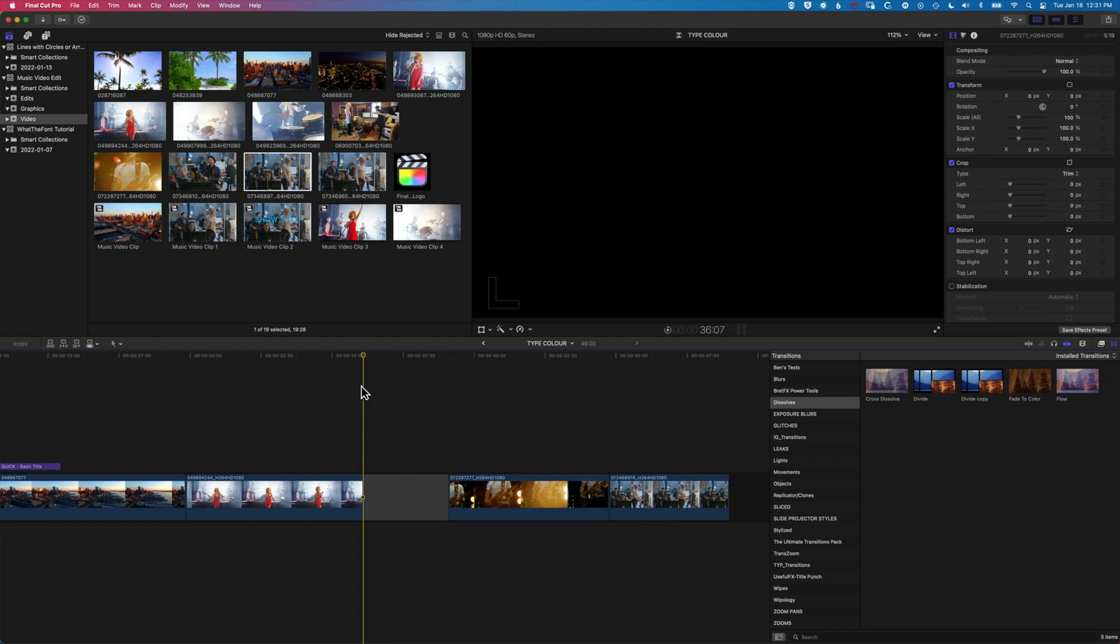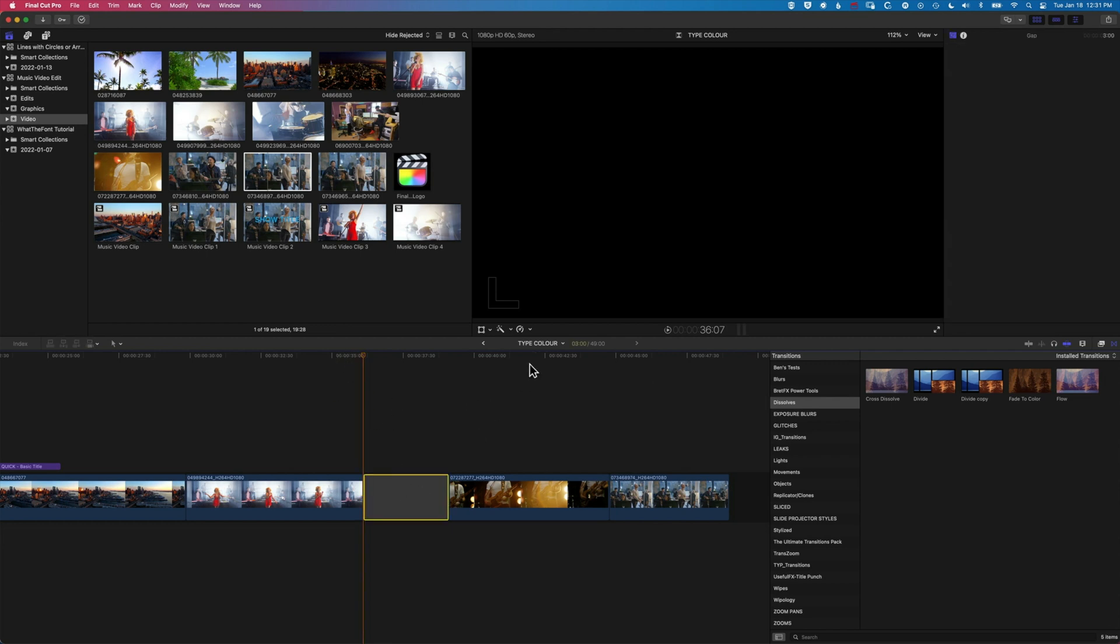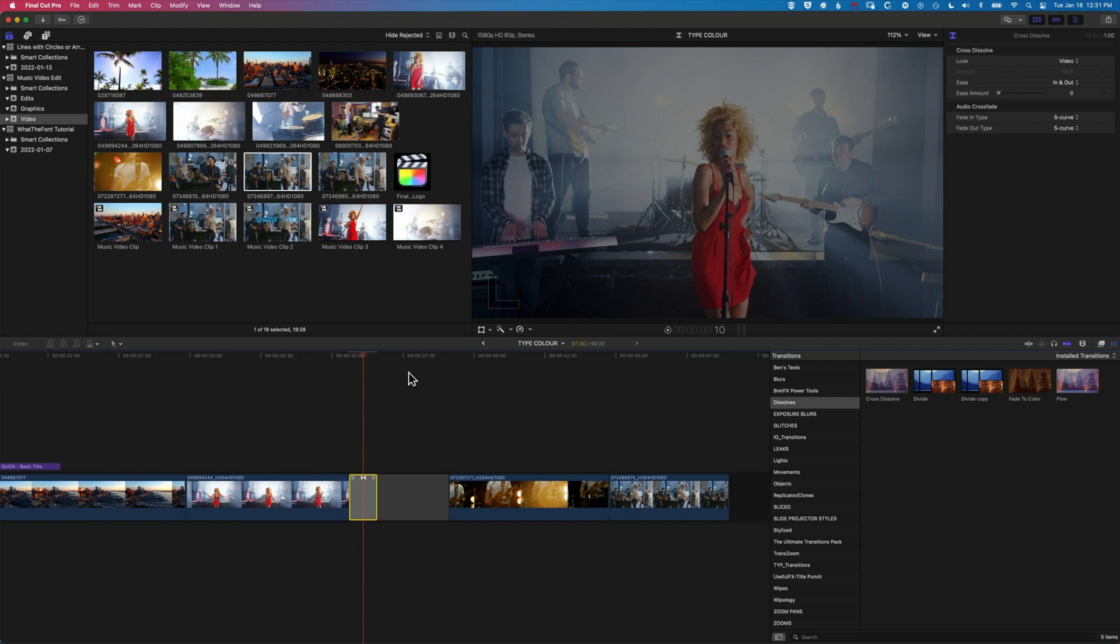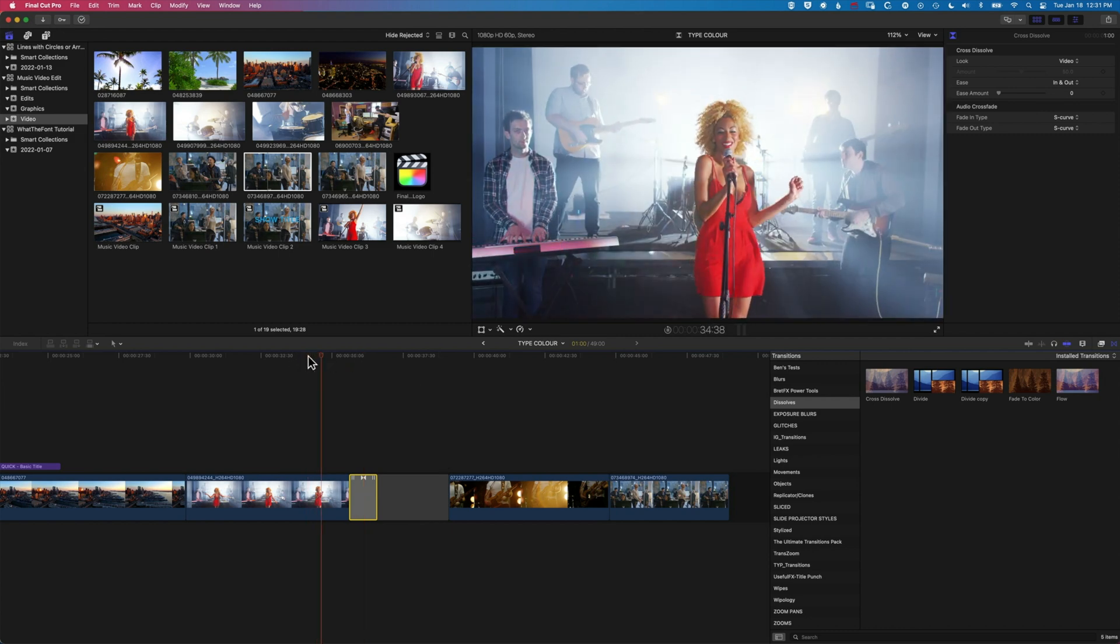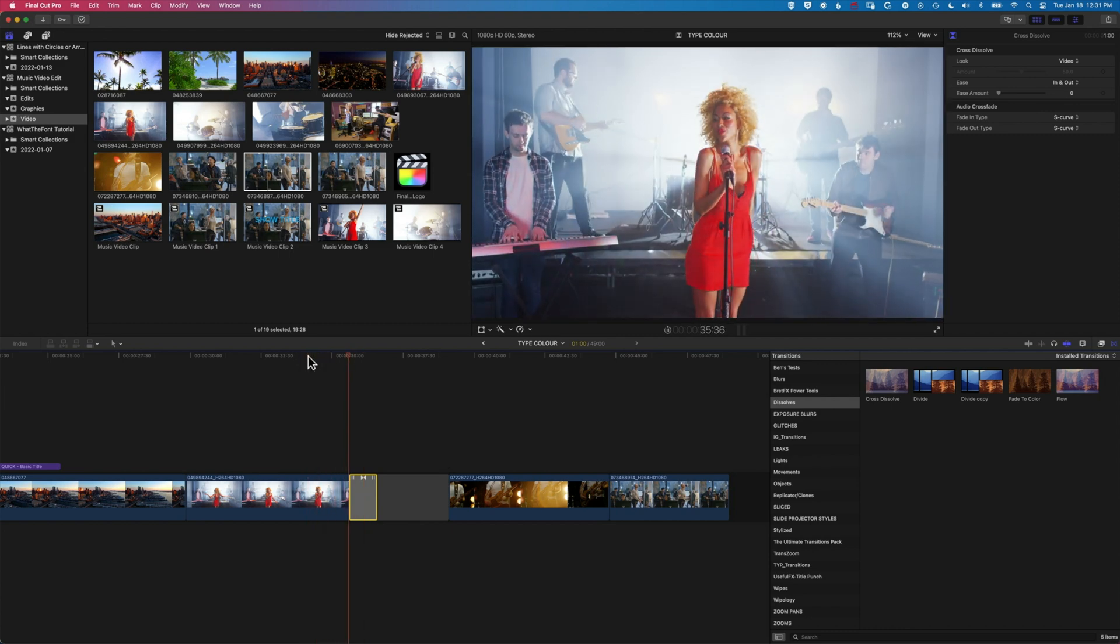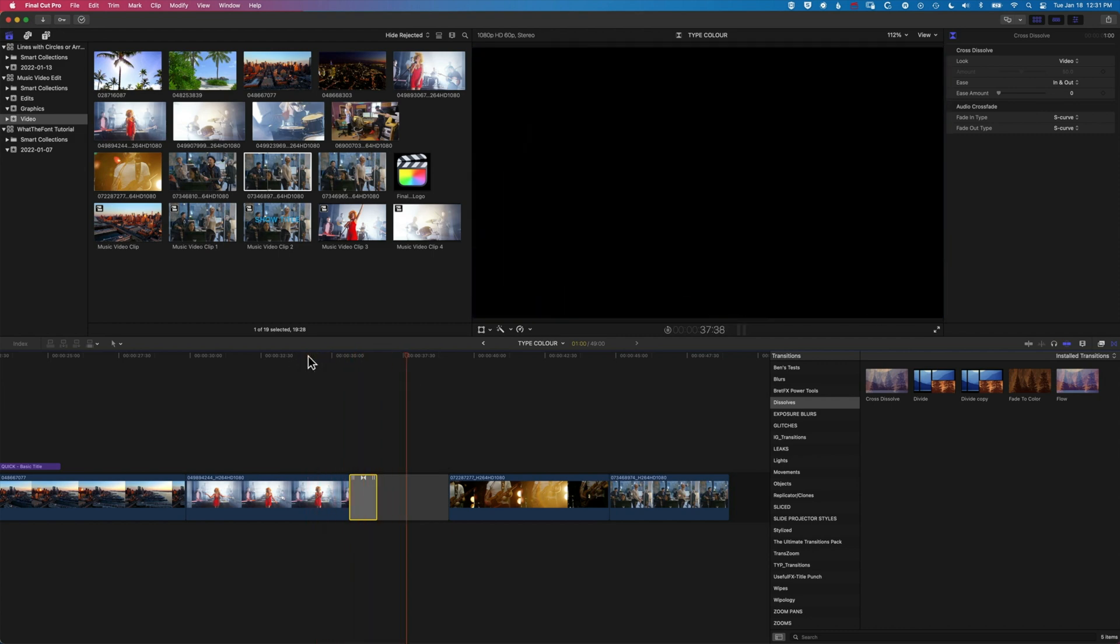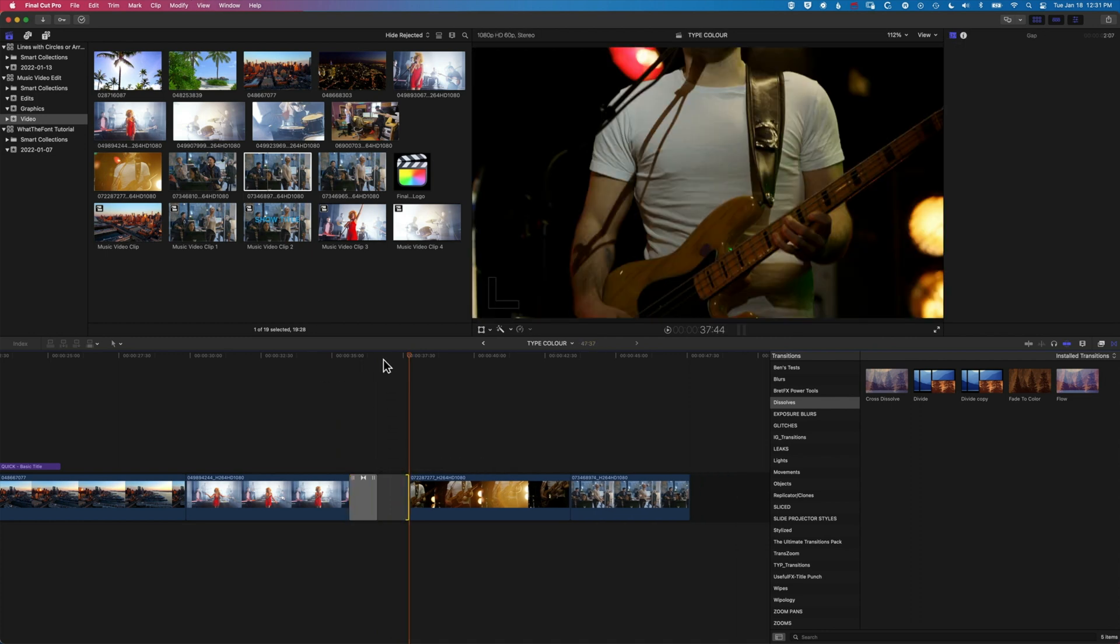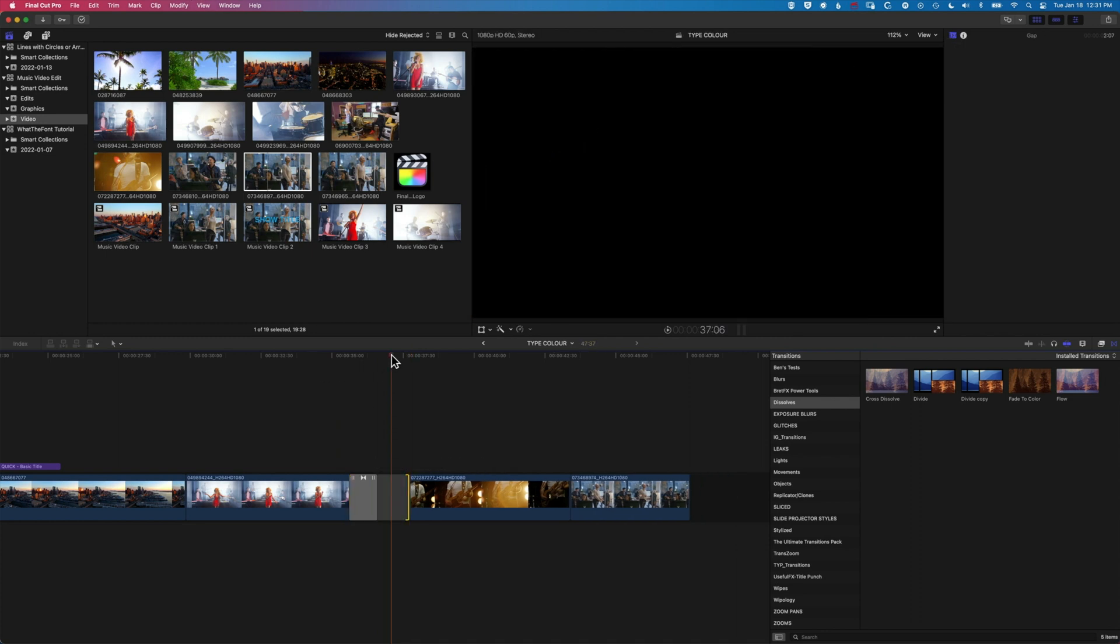So essentially what we've added in there is a three second gap, and we can then add our cross dissolve to one or the other of those clips. So we'll play this through. And you can see now we fade out, and then what this means is we can have a nice fade and then a snap into the next clip.